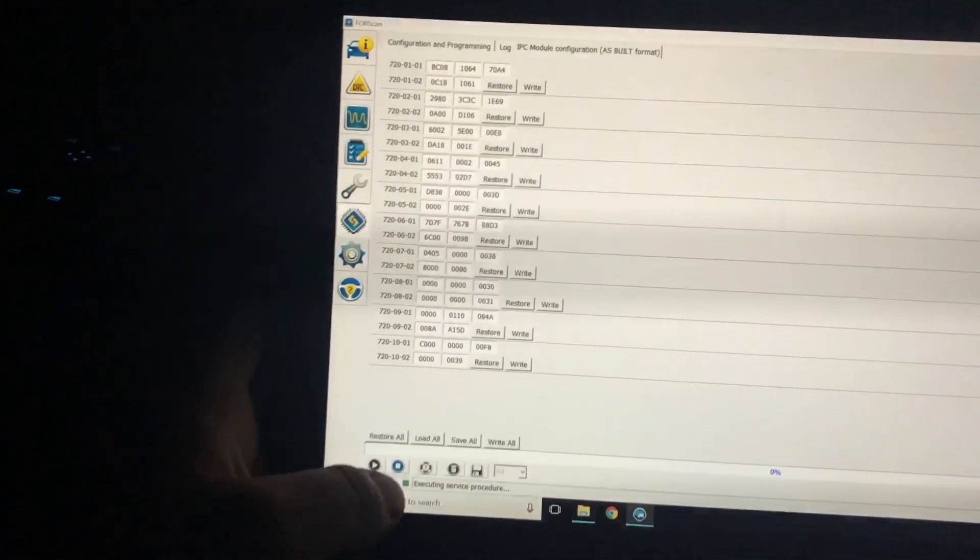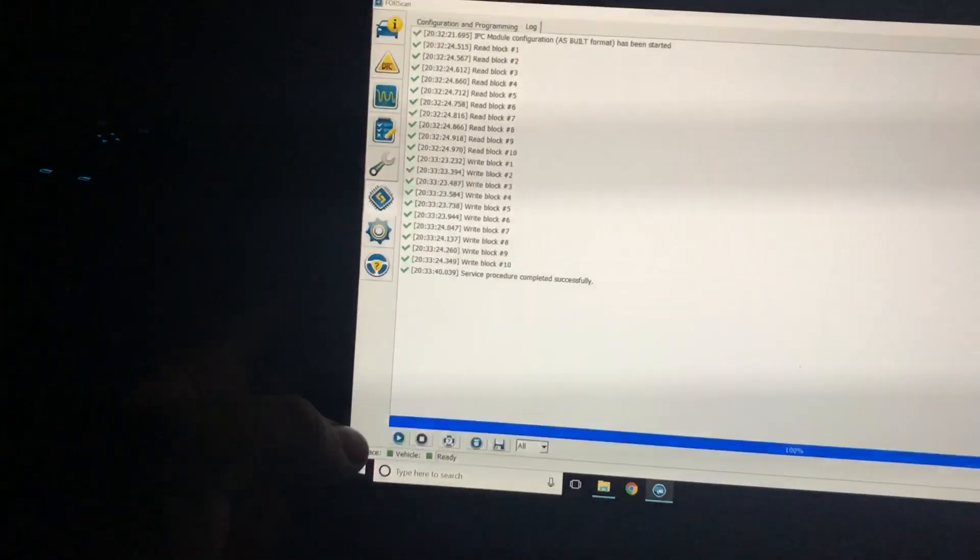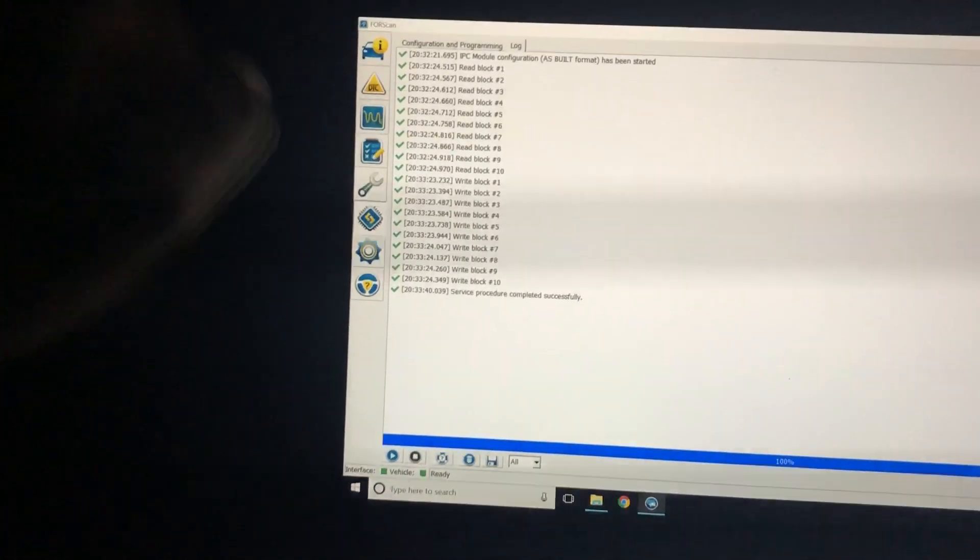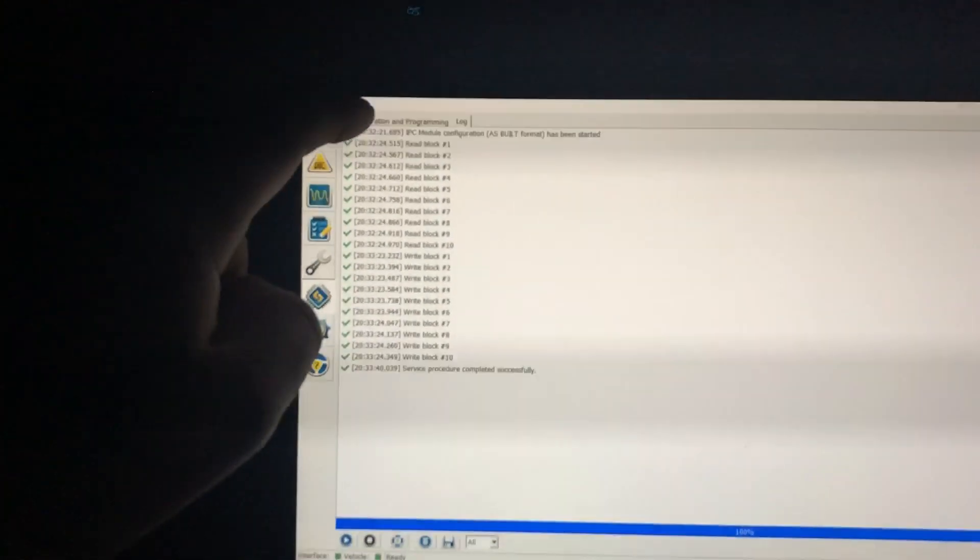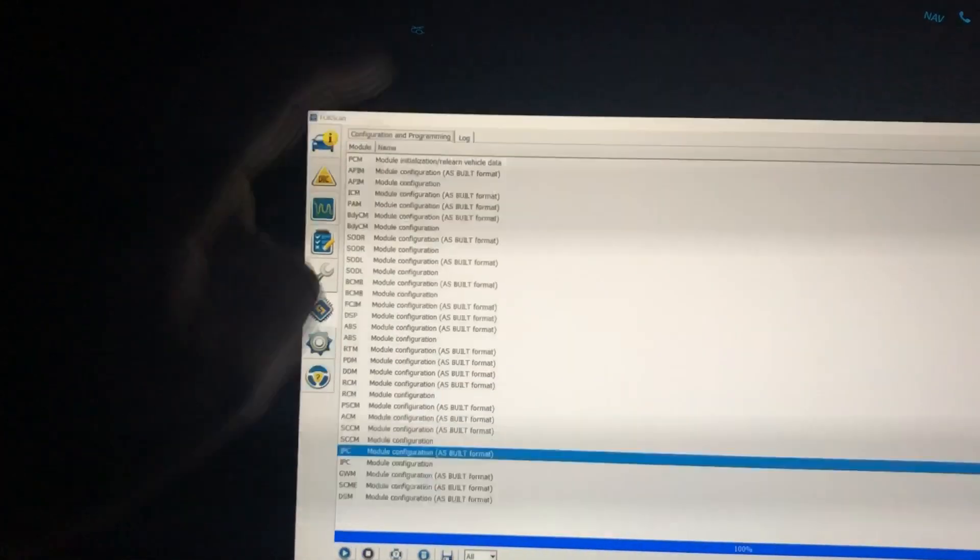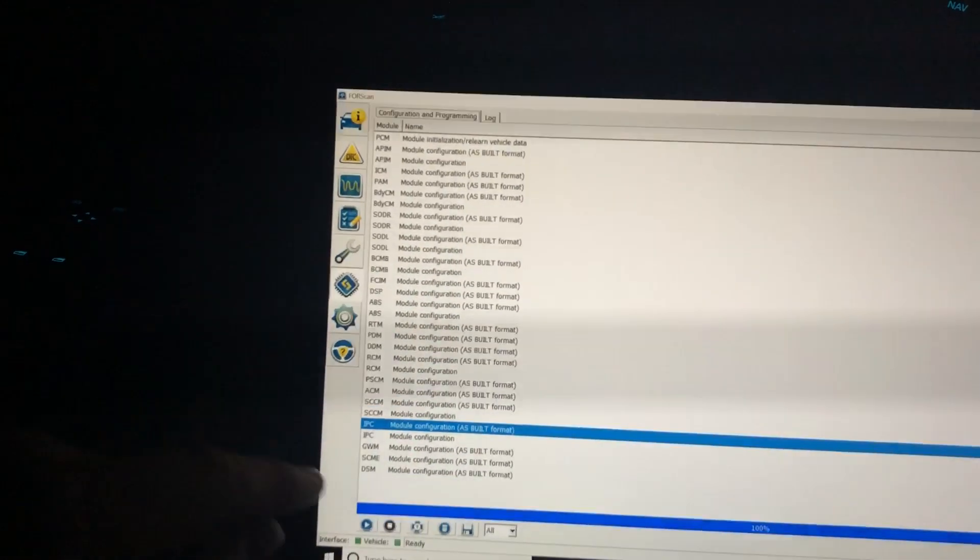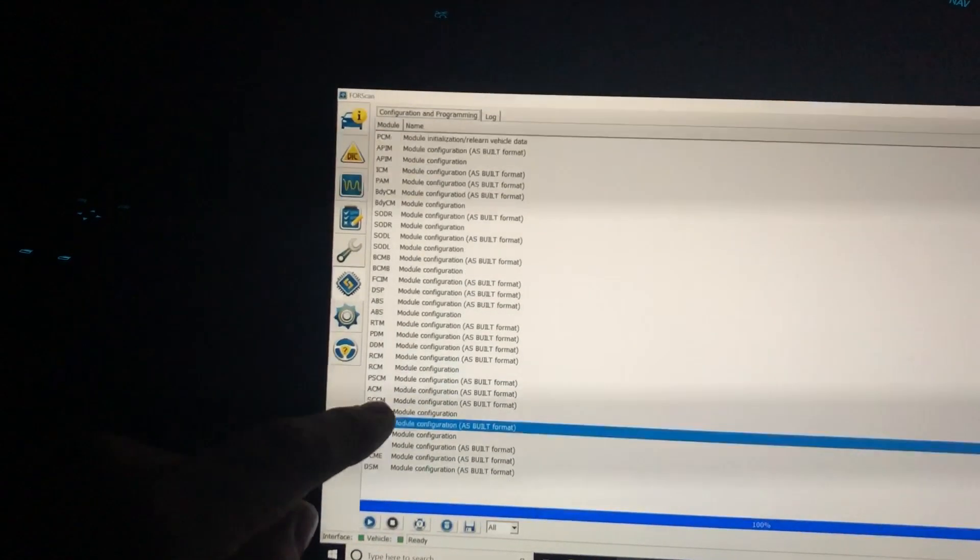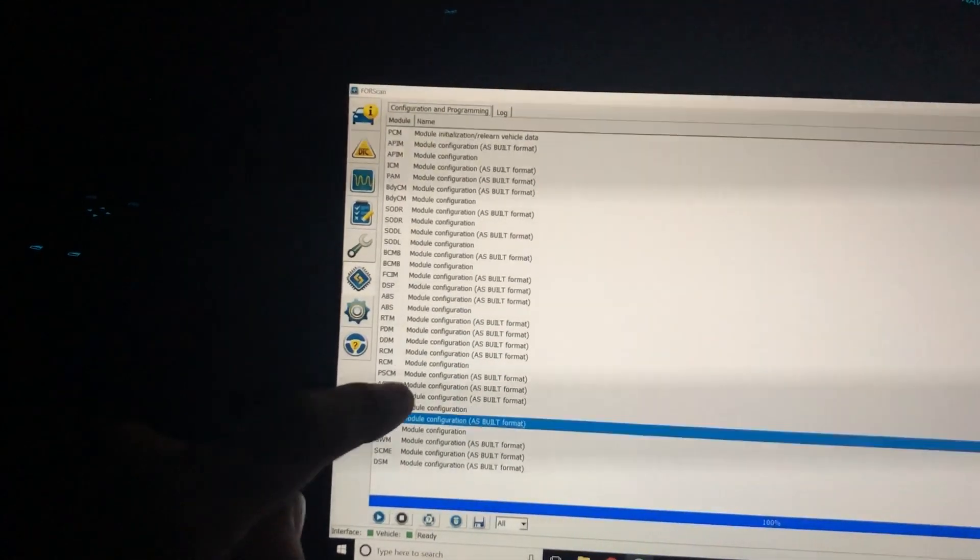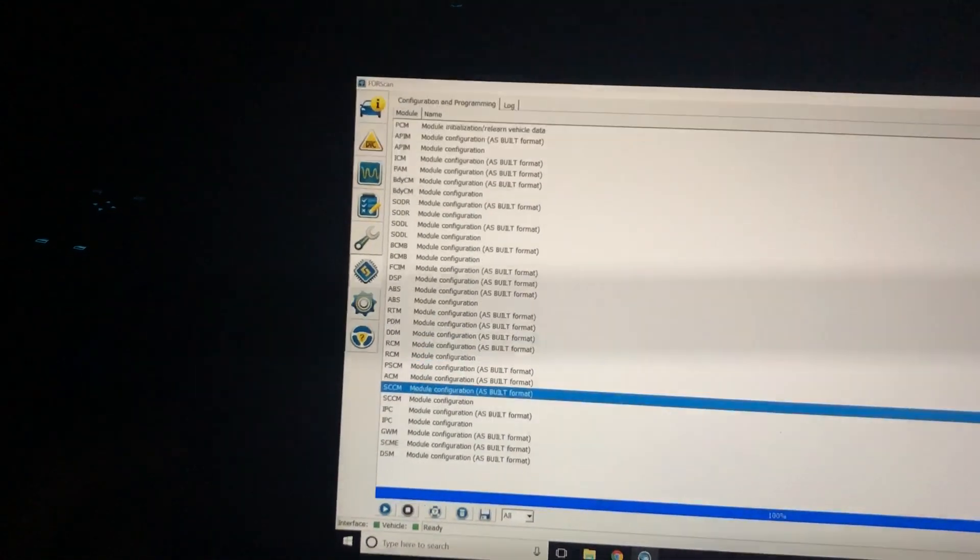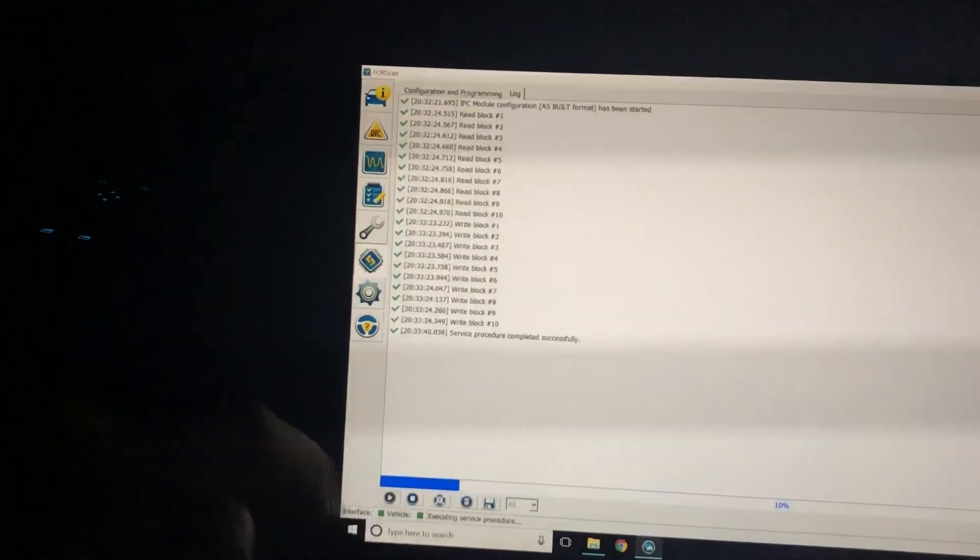Then click SCCM module configuration as built format and hit the play button. Hit okay, and we'll hit save all—old SCCM.